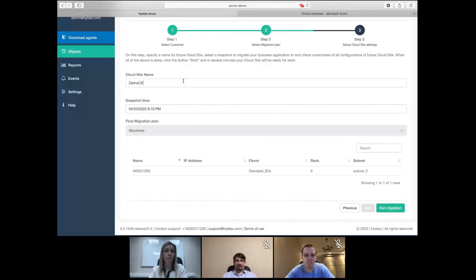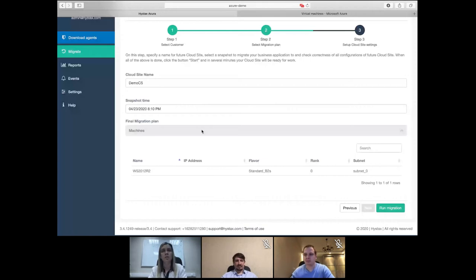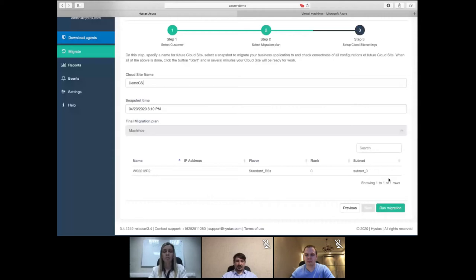I set the snapshot time — by default it is the current date and time. We don't provide the ability to set a specific snapshot time for each machine individually, and that is by design. For example, if you had 100 machines, it would be impossible to set a snapshot time for each one. Instead, the customer sets a snapshot time and the closest time in the past for each machine is used, providing a more convenient interface. Everything is set and I'm ready to start the machine.